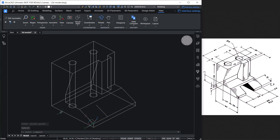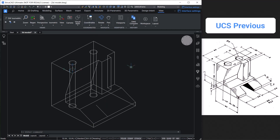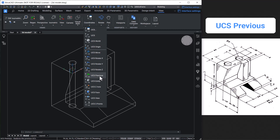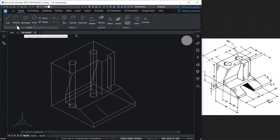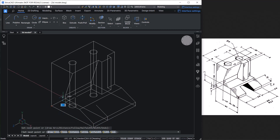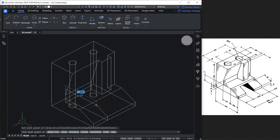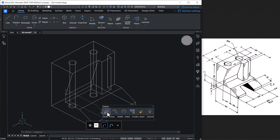Next, take the UCS back to the previous configuration by clicking on the Coordinates button and choosing UCS Previous. Repeat UCS Previous one more time to return to the earlier configuration. Then create a polyline starting from this endpoint, going straight down to the corner, tracking the endpoint, coming back to this point, and clicking Close to close the polyline. Extrude this profile through a height of 20 units.